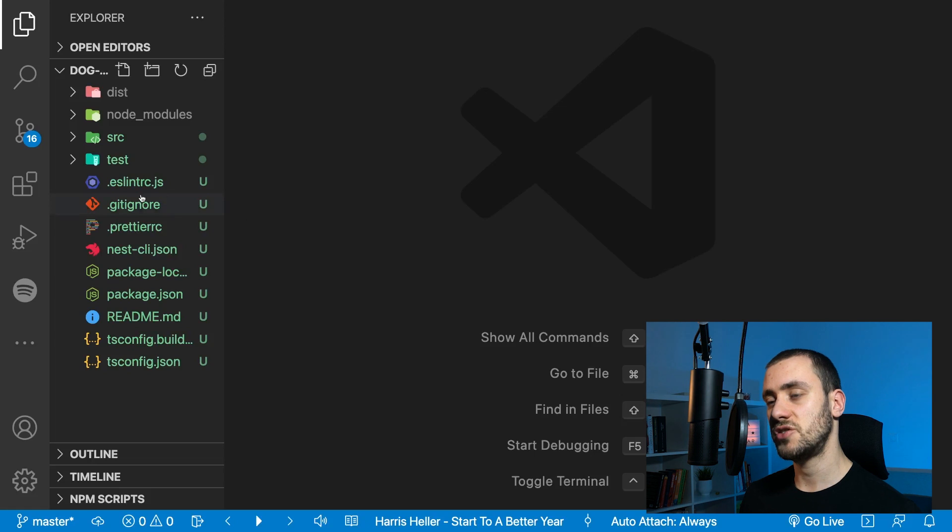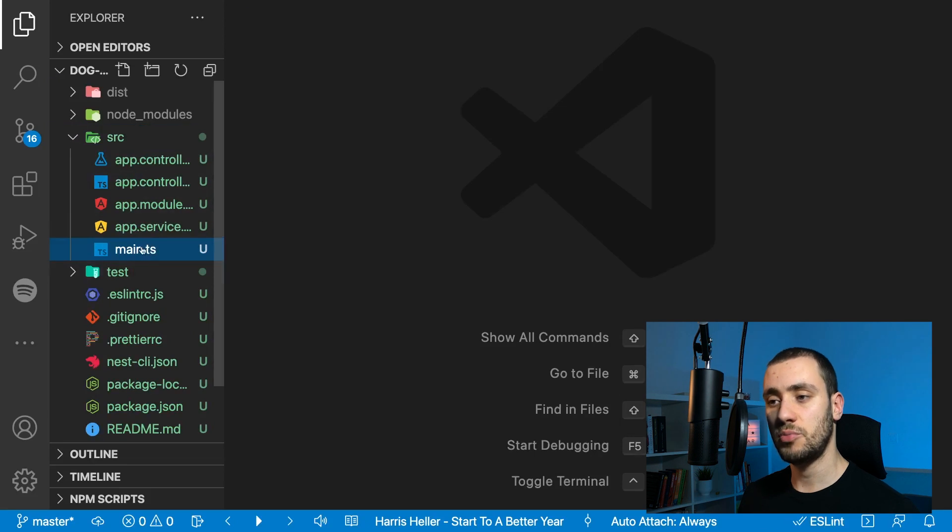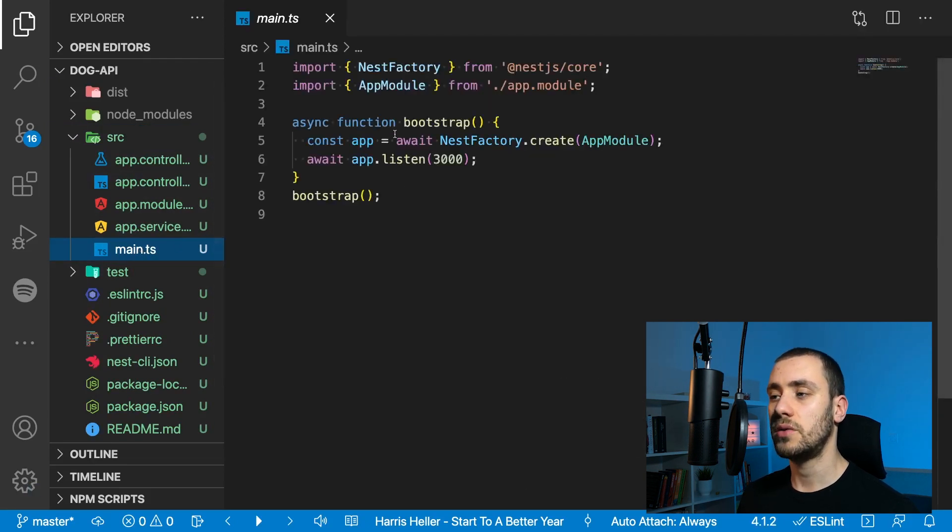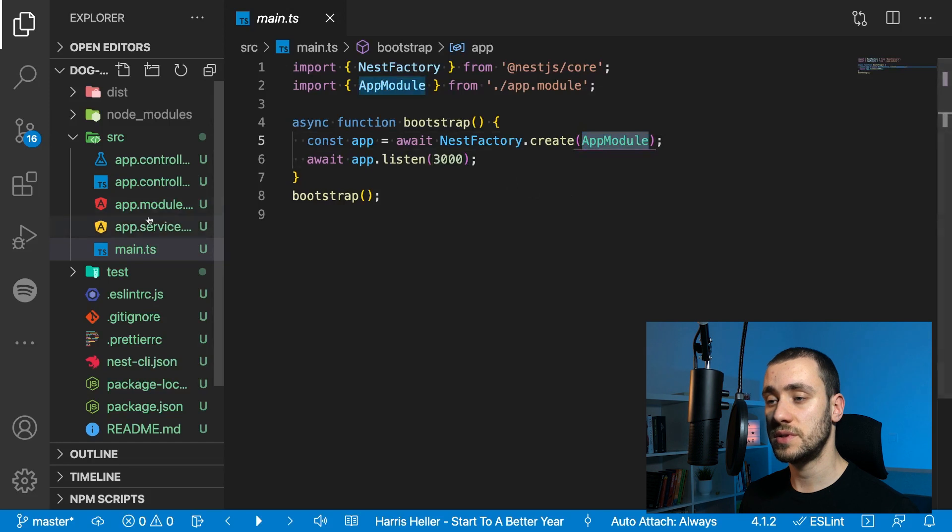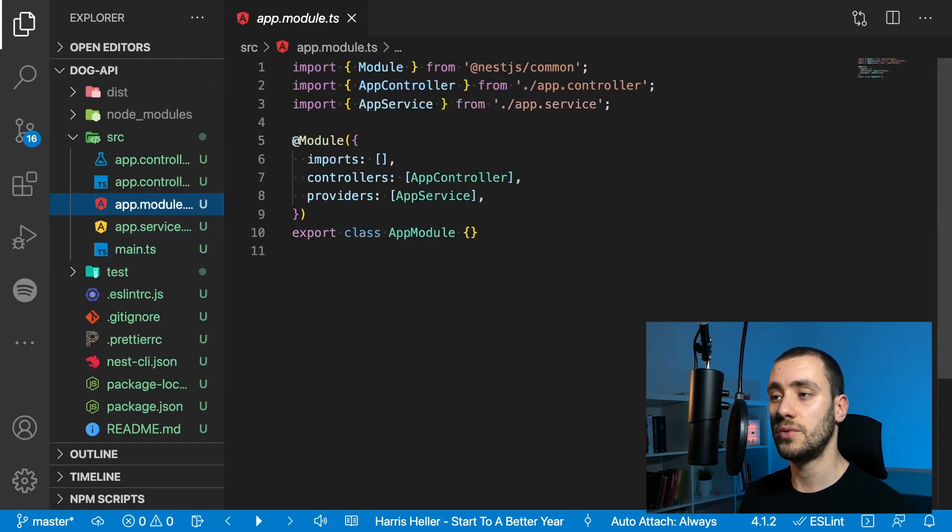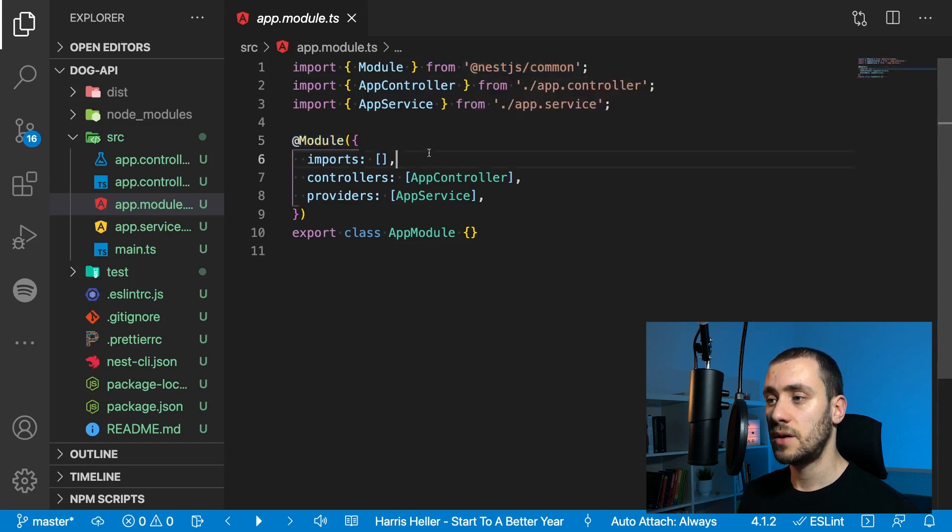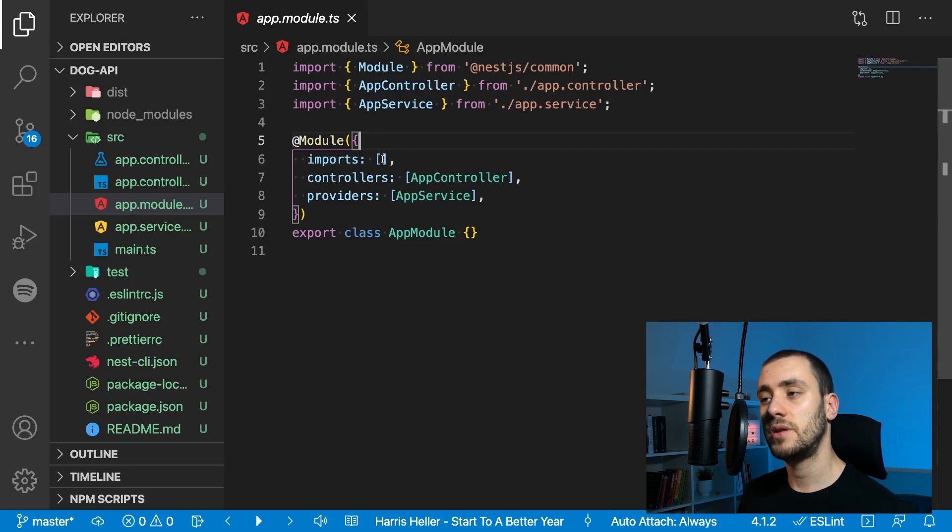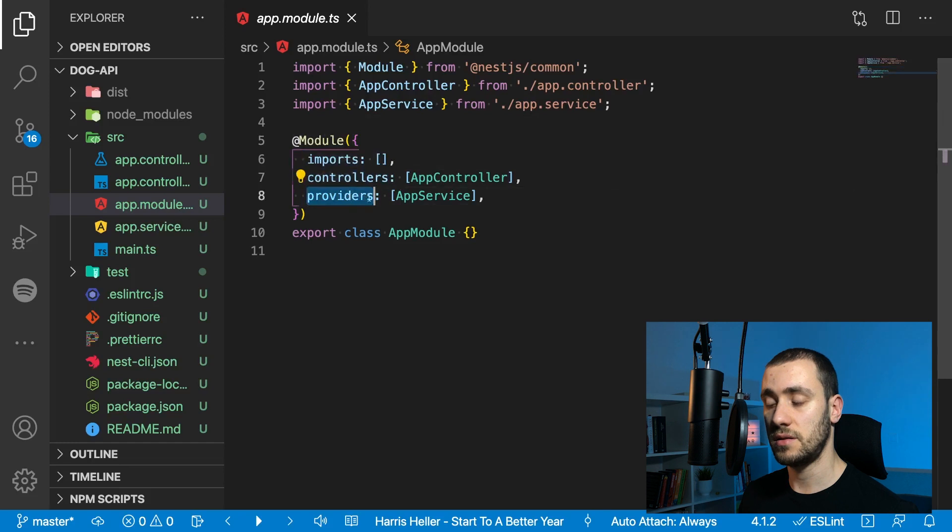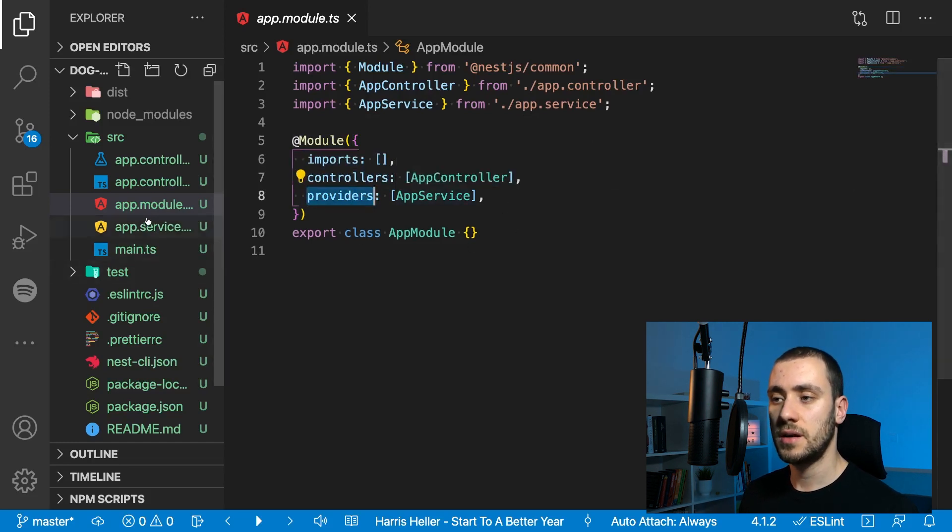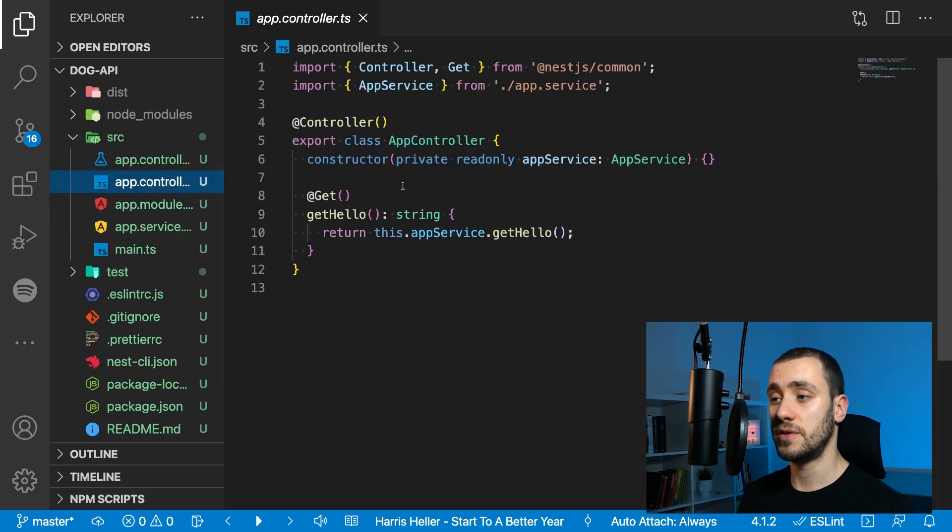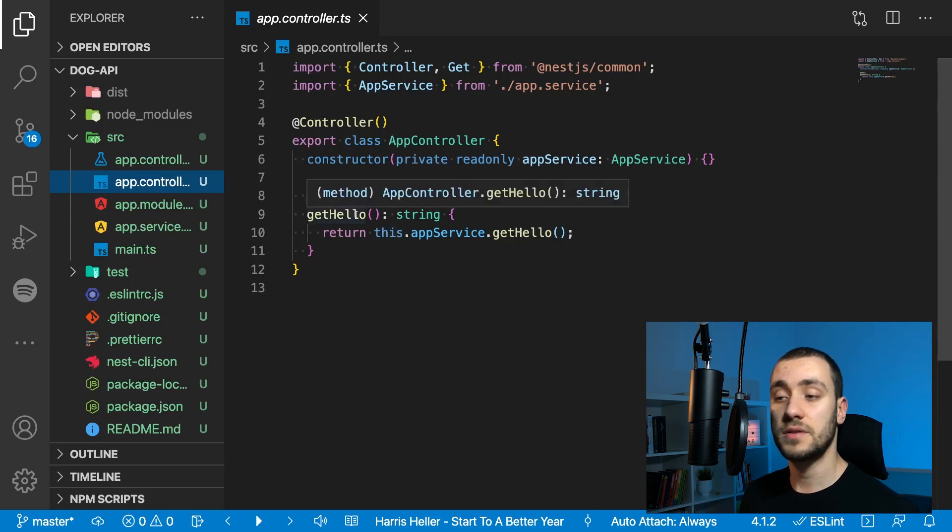NestJS installs a source folder by default where our code will be. It has an entry point, main.ts, where it creates your Nest app listening on port 3000. App is created using the app module, which is a class defined according to the module that NestJS exports. This module has imports of other modules, controllers, and providers.